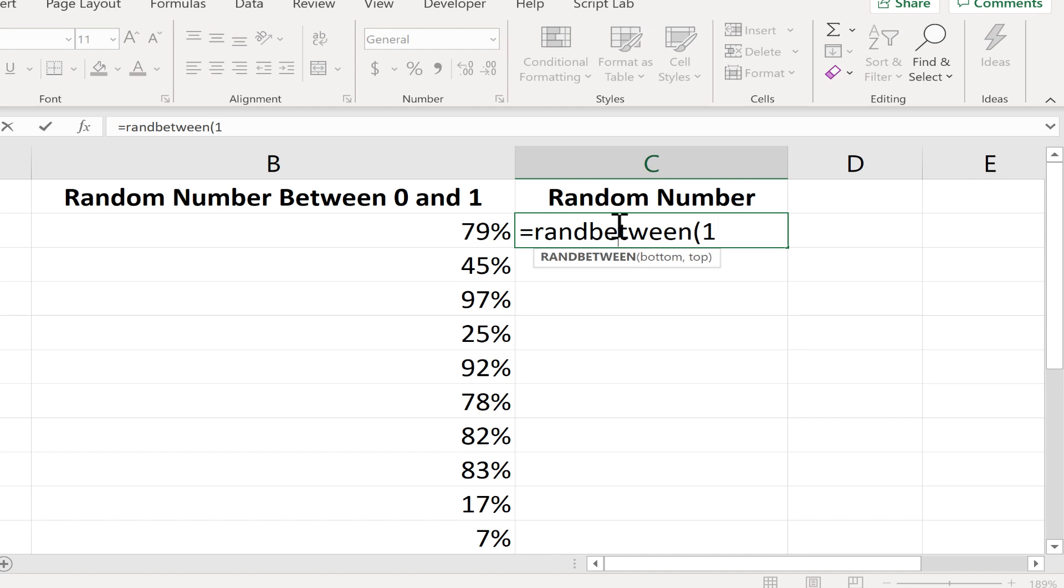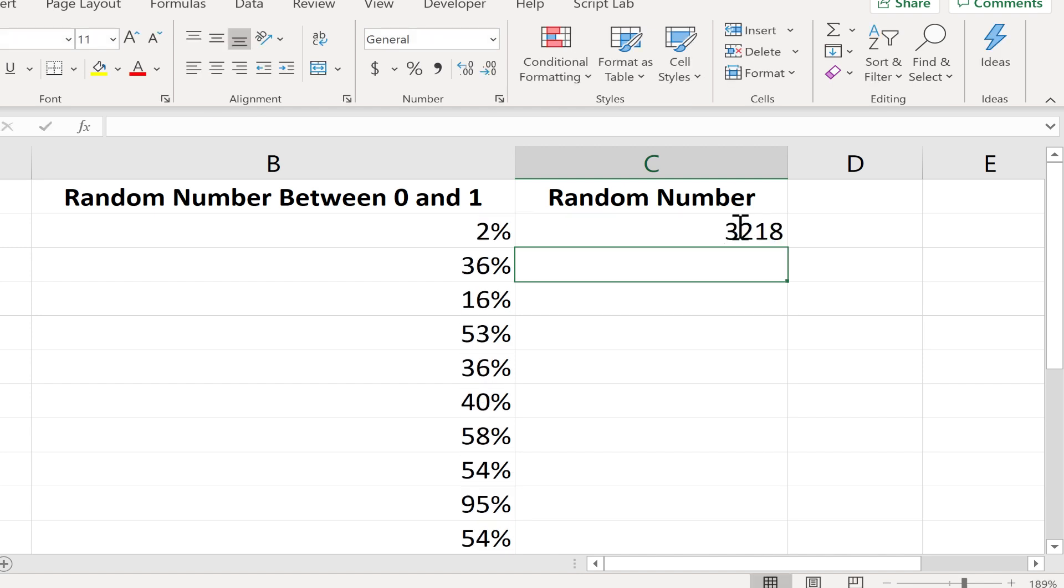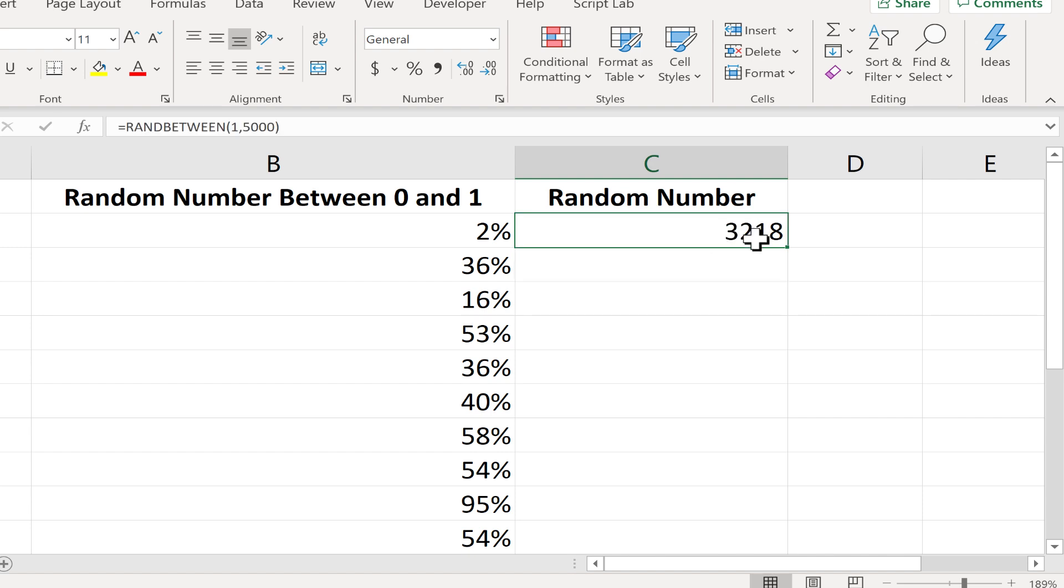You put in a left parenthesis and then the lowest number that you want it to maybe generate. So 1, in this case, comma, and let's say 5,000 is the highest number. And then I put in the right parenthesis and tap enter on the keyboard. There's my random number between 1 and 5,000. Now notice, even doing that changed my random numbers over here in column B.